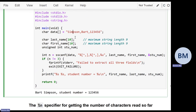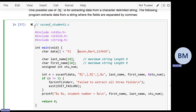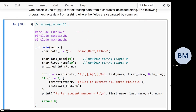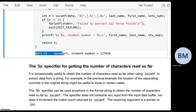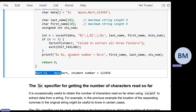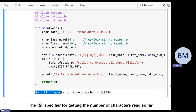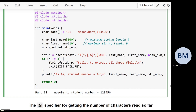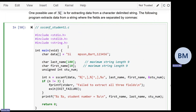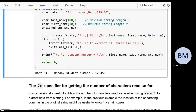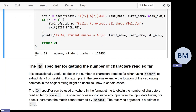If there are spaces in one of the fields, that works fine with this approach. The result gives you 'Bart Simpson' as the name and the student number. This correctly handles names that include spaces, which wouldn't work with %s since %s stops at whitespace.